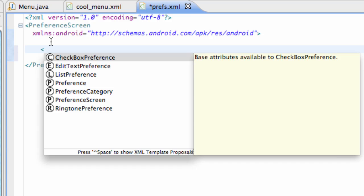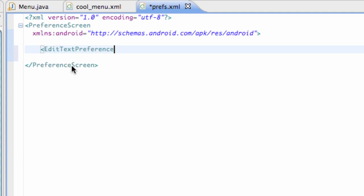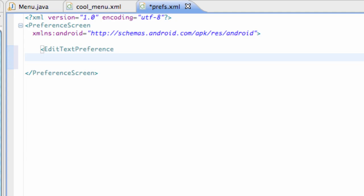So greater than sign, and we have a few choices here. So let's say edit text preference, checkbox preference, and list preference. Those are basically the standard preferences that you're going to use. So we're going to set this edit text preference up.